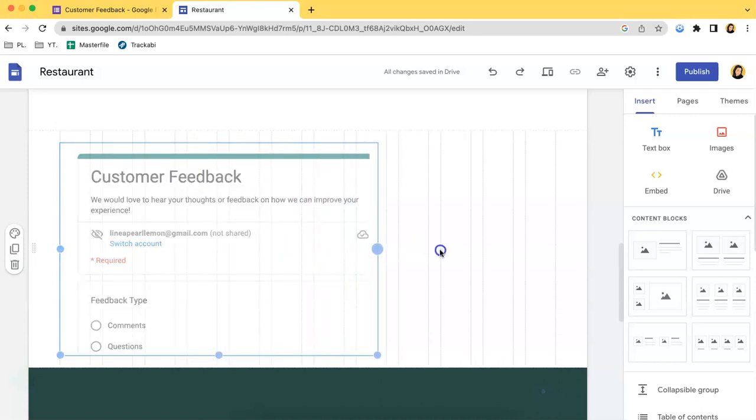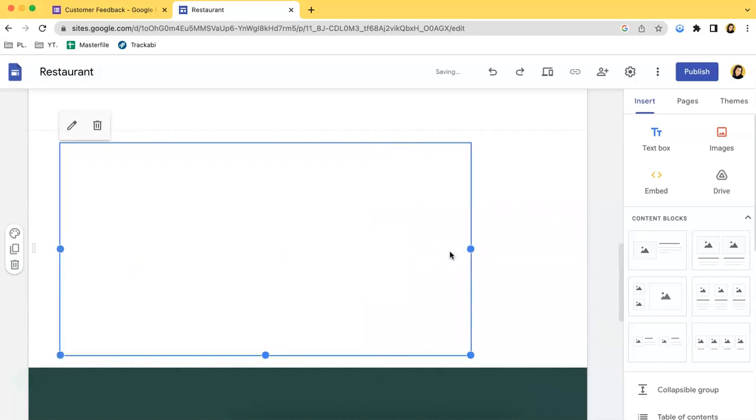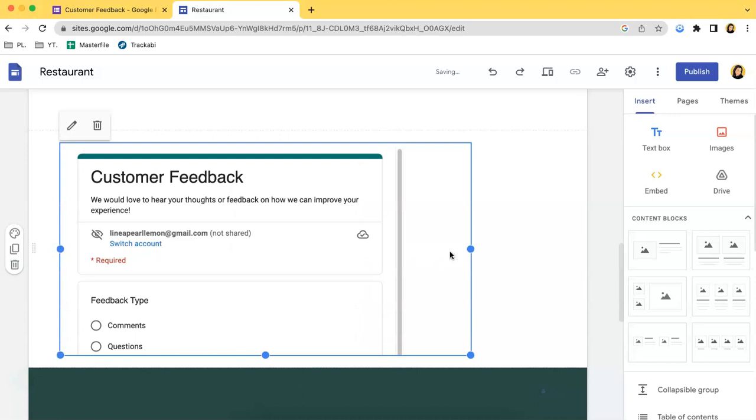So yes, that's it so far. So thank you so much for watching this video. I hope you learned something from me even though I don't really have a personal website to embed a Google Form into. So I hope you tune in for more. Thank you so much.